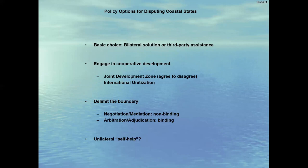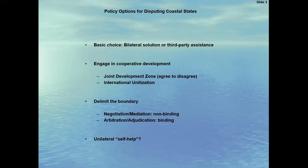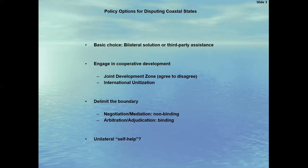In terms of policy options, let's keep in mind: coastal states with overlapping claims of maritime areas have a basic choice between finding a bilateral solution or seeking third-party assistance. The United Nations Convention on the Law of the Sea, to which Somalia and Kenya are parties, calls for negotiation in good faith of what it calls provisional arrangements of a practical nature, pending final delimitation of an exclusive economic zone or continental shelf. That is a treaty obligation. Examples are the creation of a joint development zone where the disputing states agree to disagree on the boundary and then proceed to joint development of an overlapping claim area.